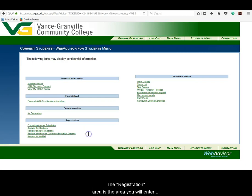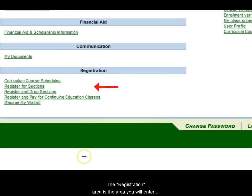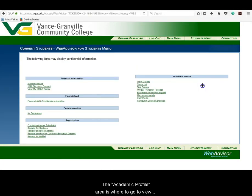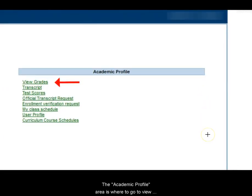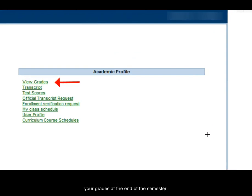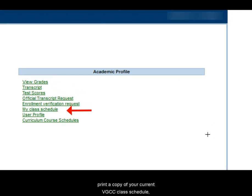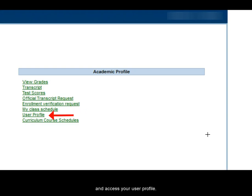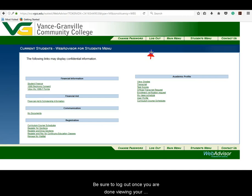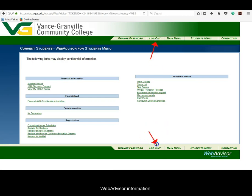The Registration area is the area you will enter to register for classes. The Academic Profile area is where you go to view your grades at the end of the semester, access your VGCC transcripts, print a copy of your current VGCC class schedule, and access your user profile. Be sure to log out once you are done viewing your WebAdvisor information.